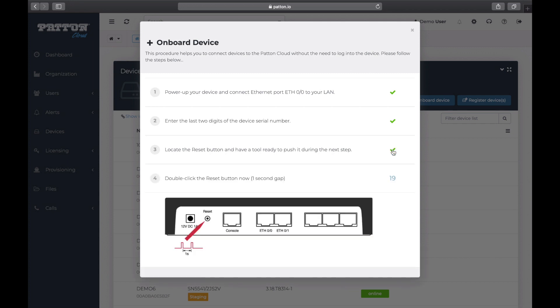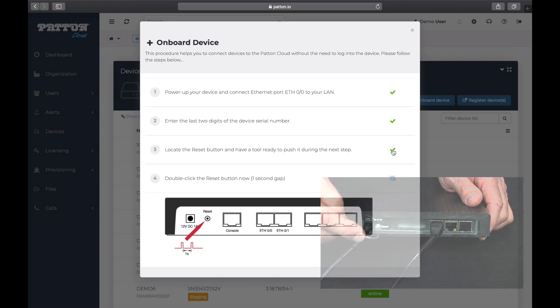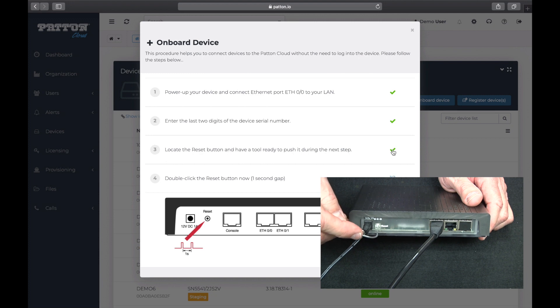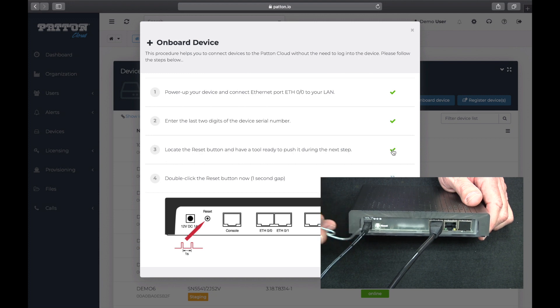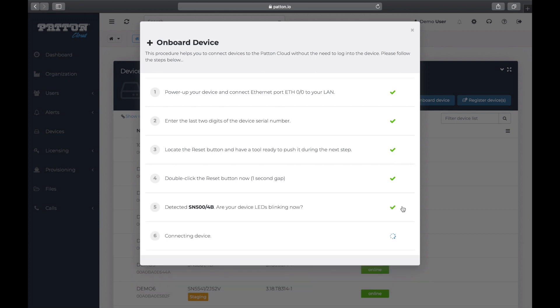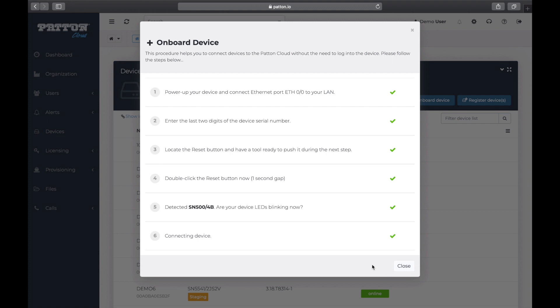Step 4. The 20 second countdown has begun and we double click the reset button now with a one second gap in between clicks. Step 5. Once we have pressed the reset button twice, the lights on the unit should be blinking. Click Yes to let Patton Cloud know that it is talking to the correct unit. Step 6 is where our new SmartNode 500 and Patton Cloud finish talking to each other and connect.